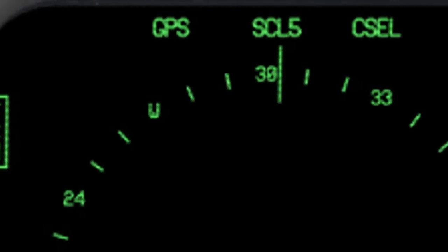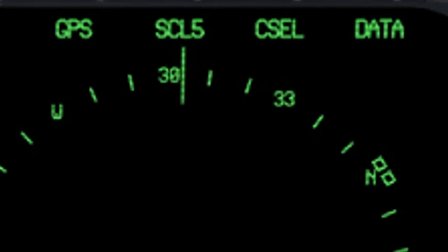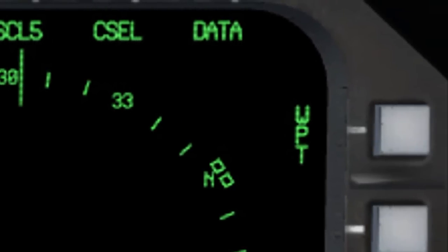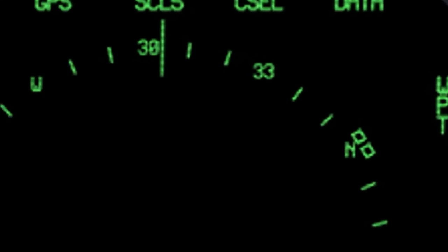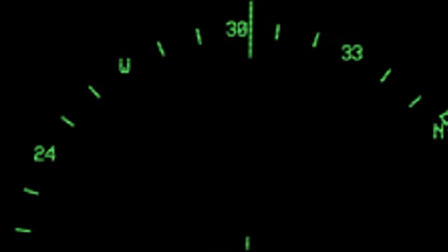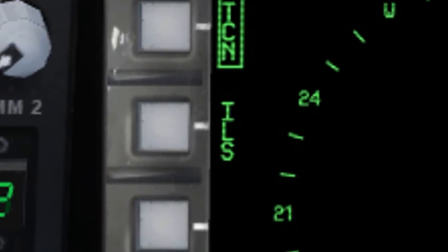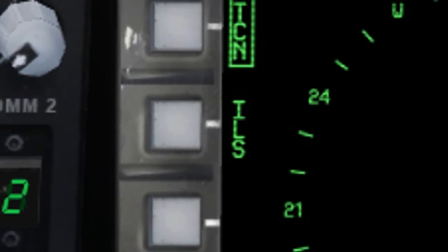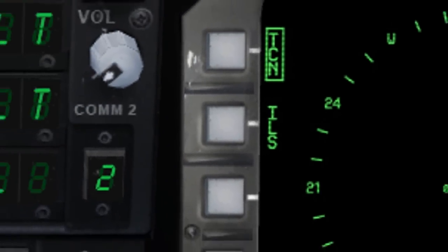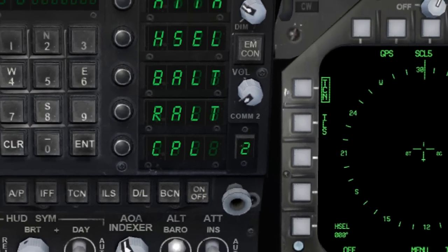To fly toward the selected GPS waypoint, ensure that the waypoint mode is active by selecting the button next to the letters WPT found on the opposite side of the multifunction display. Coupled ILS approaches can be accomplished by using the same methods as mentioned for the VOR and GPS waypoints. The coupled mode is great for flying predetermined flight plans.